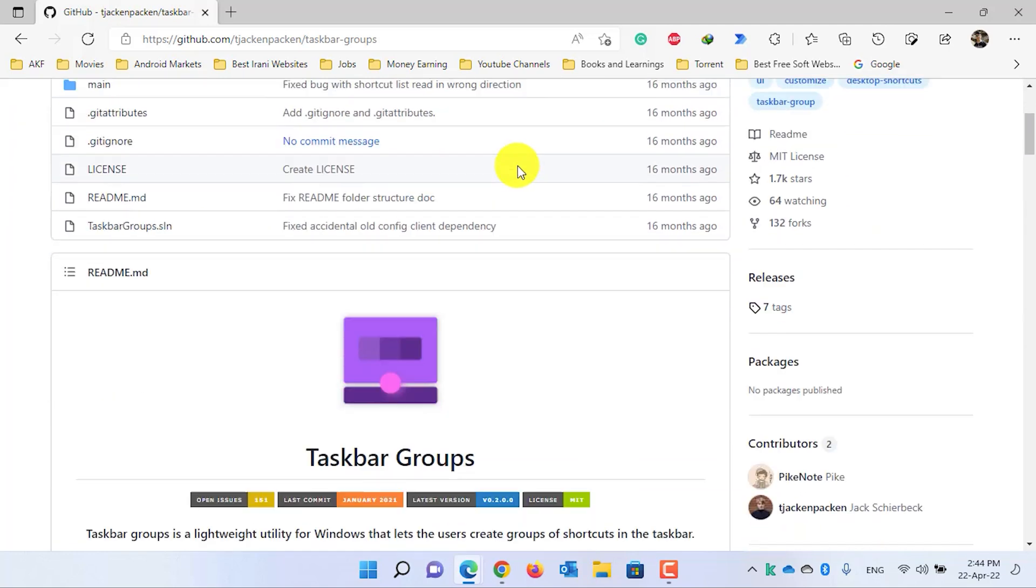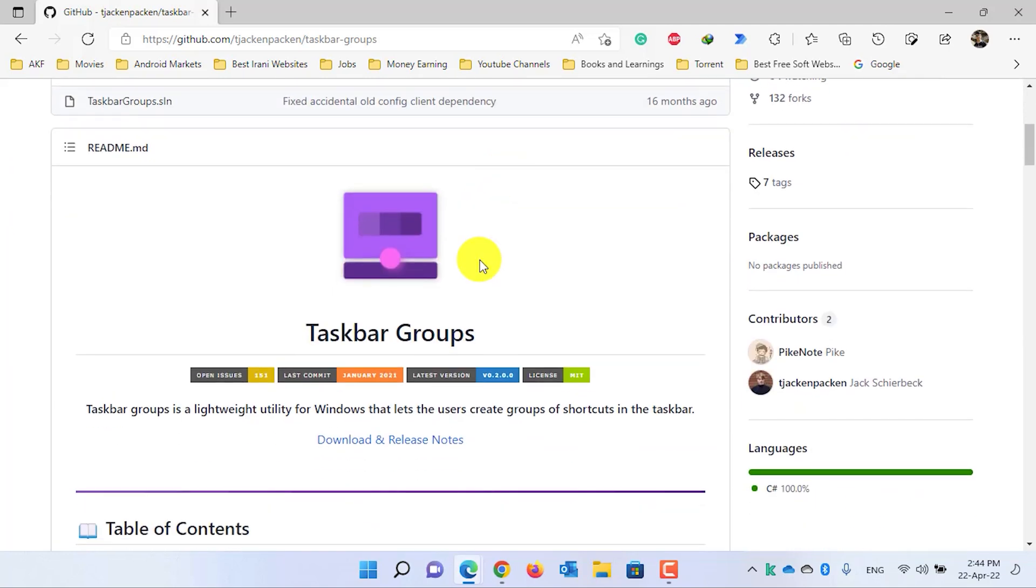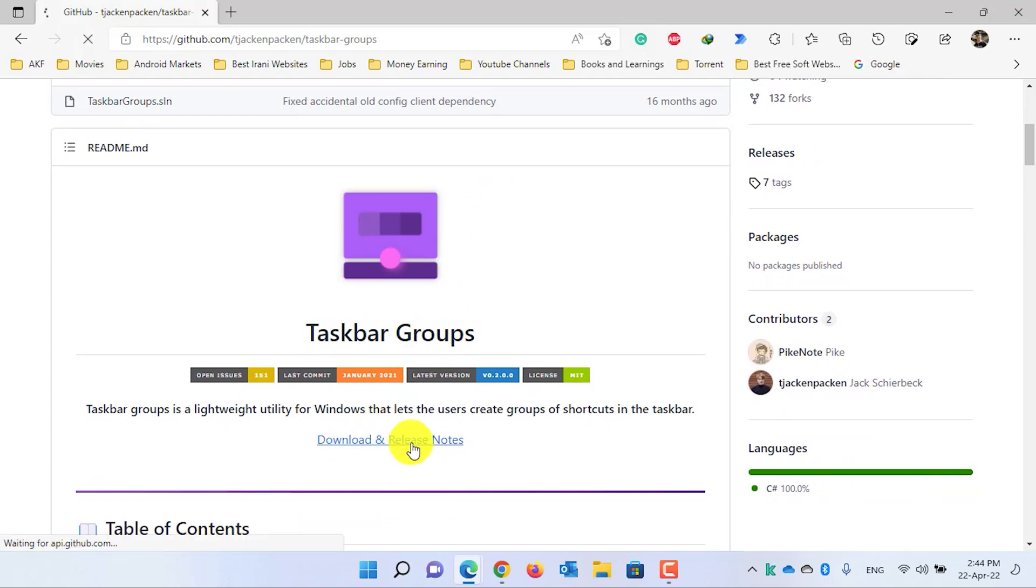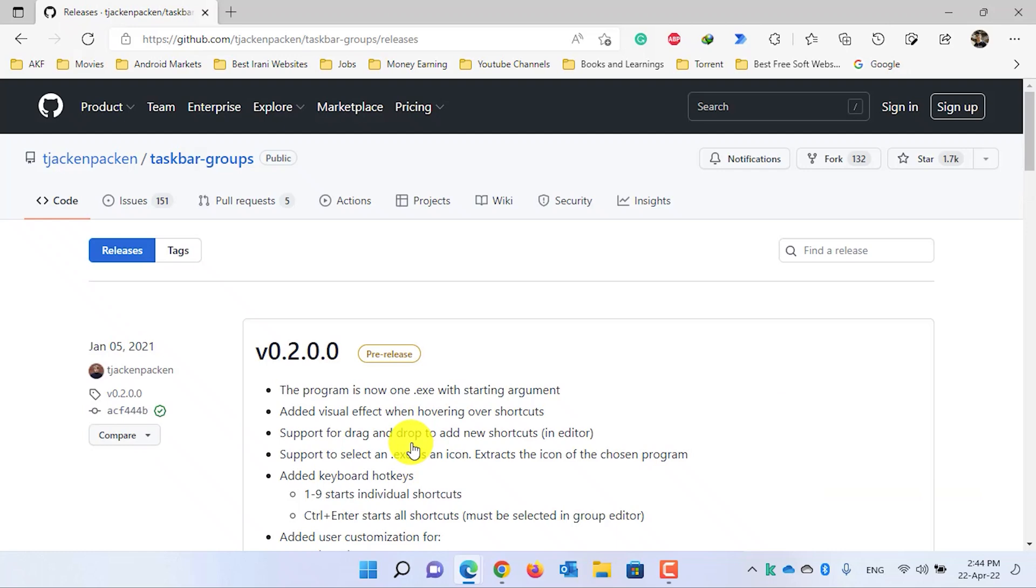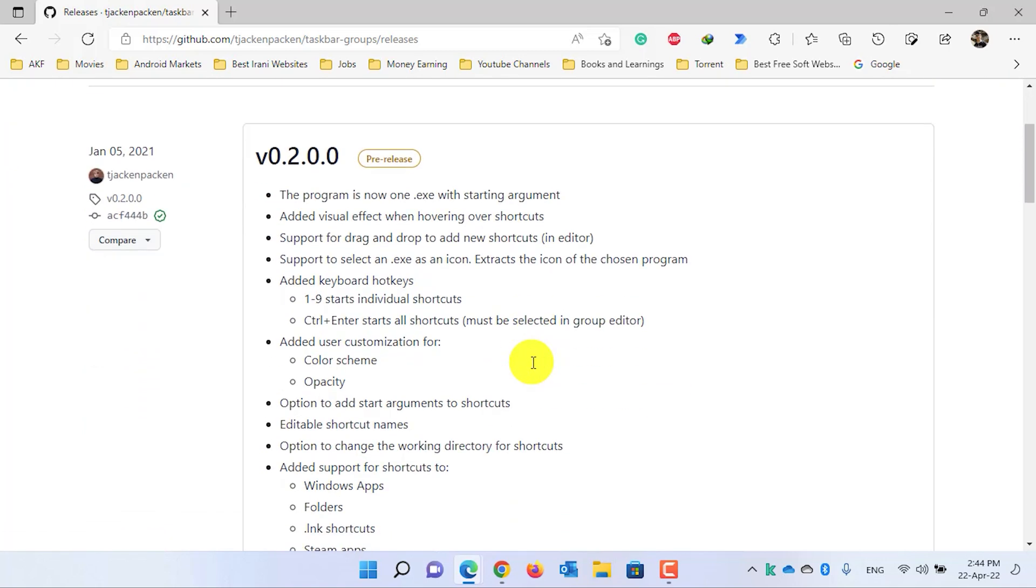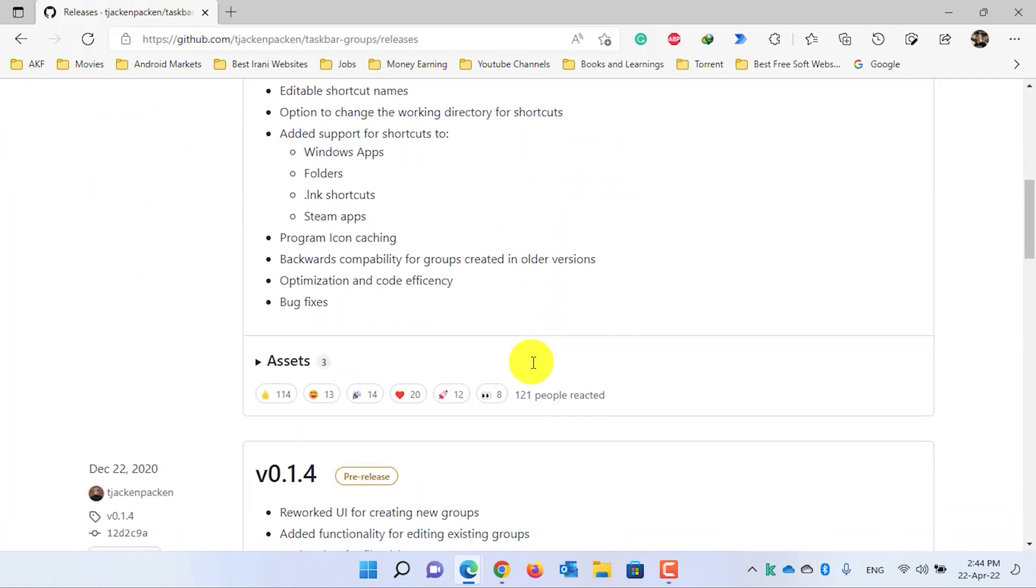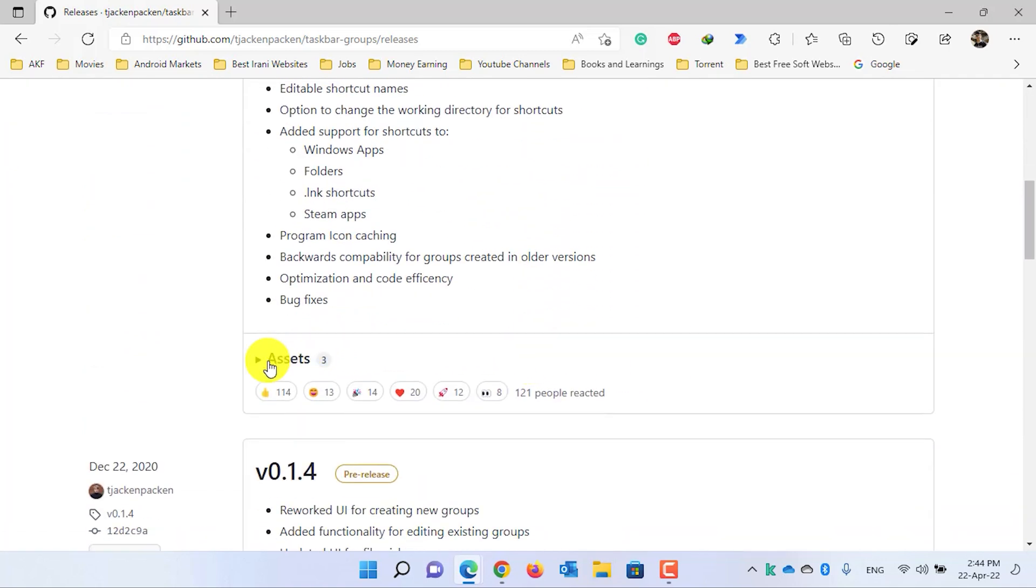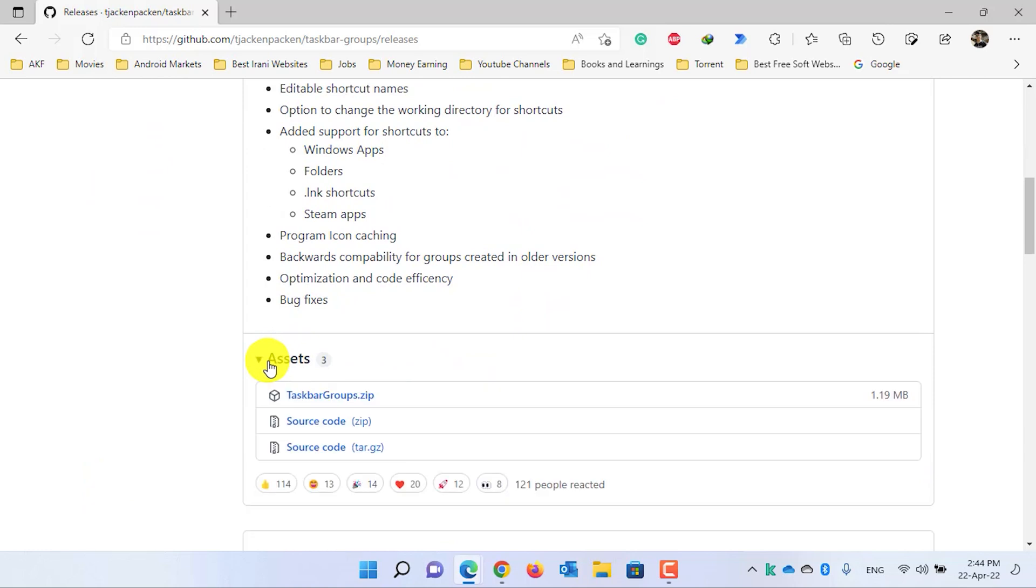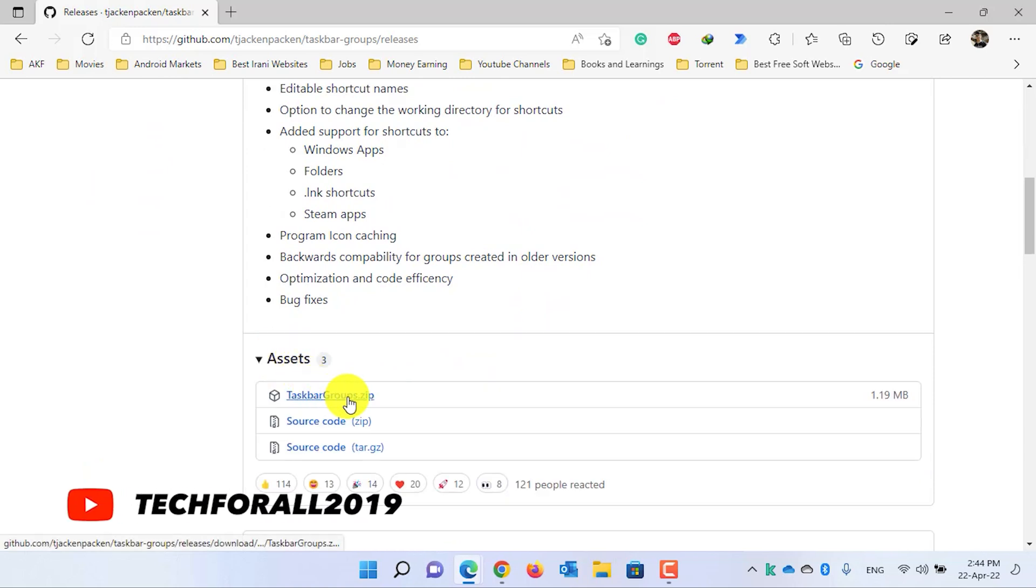Now scroll down and under the Taskbar Groups, click on the Download and Release Notes. Here for me, as of making this video, the current version is version 0.2.0.0. Now scroll down and click on the Assets. Click on TaskbarGroups.zip to download the taskbar group application.